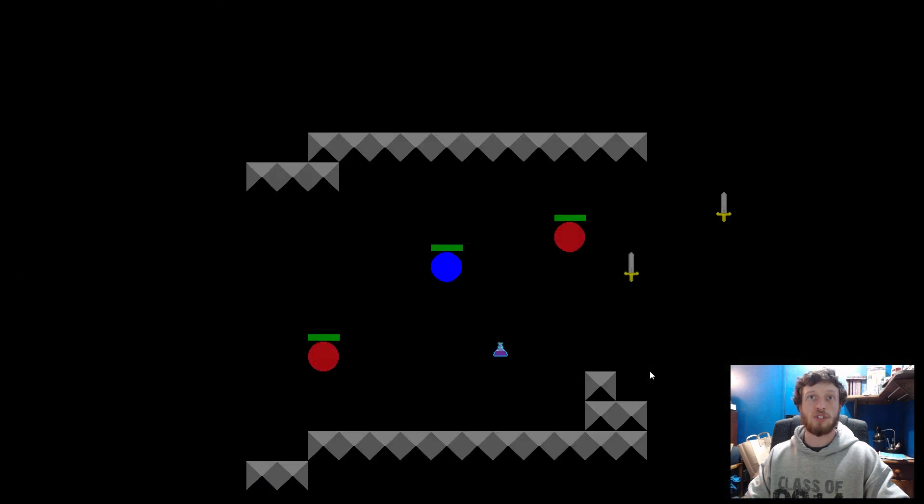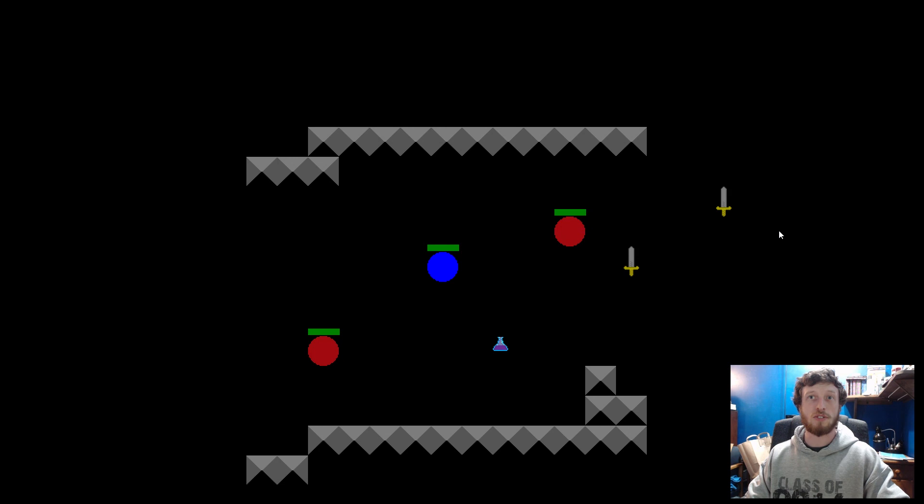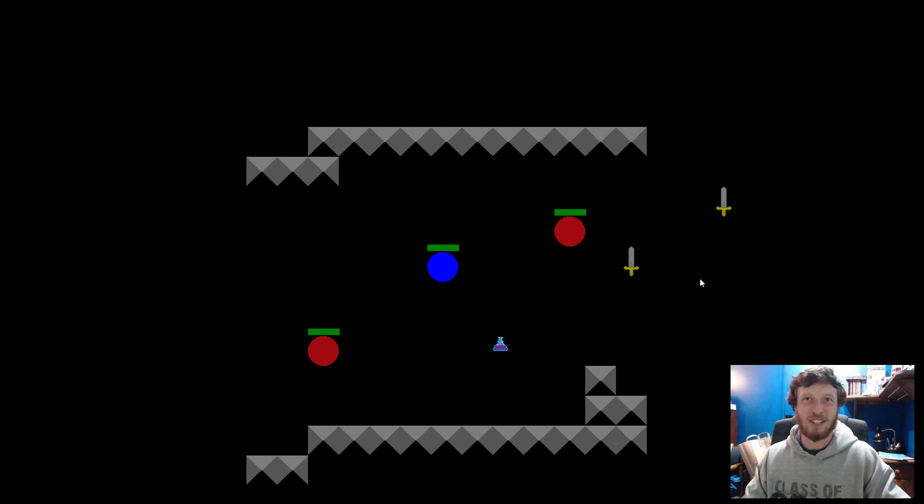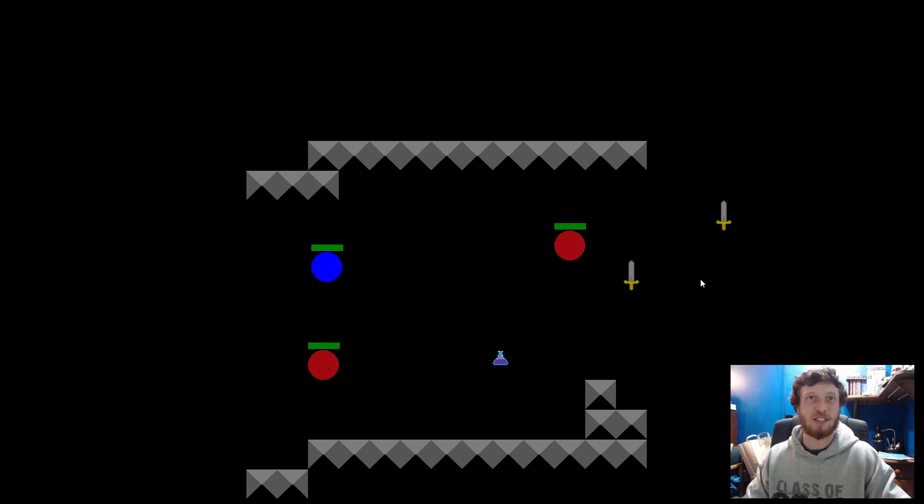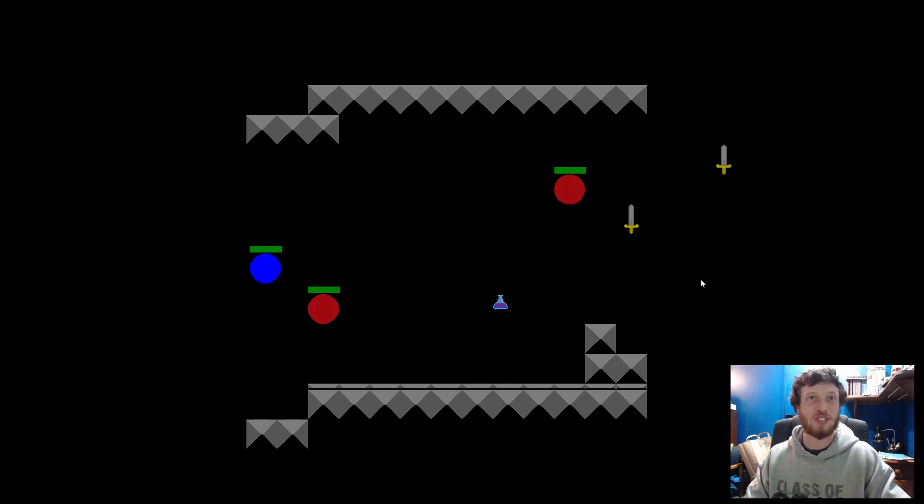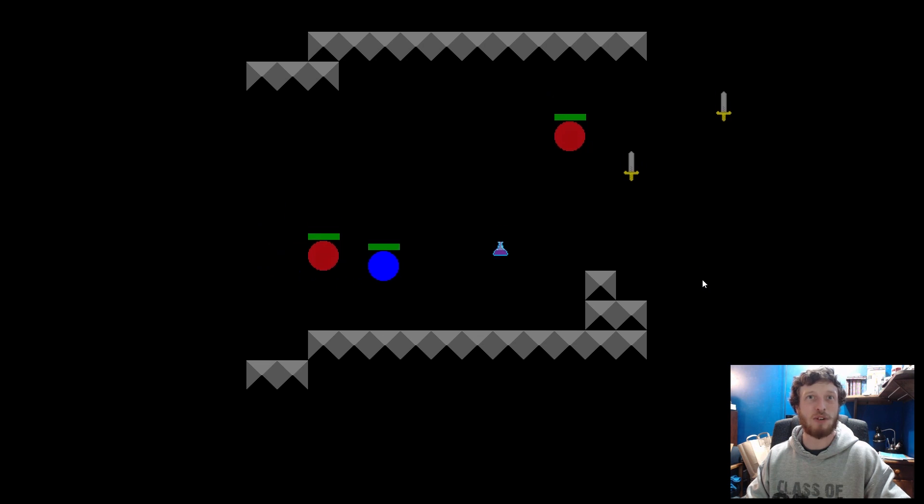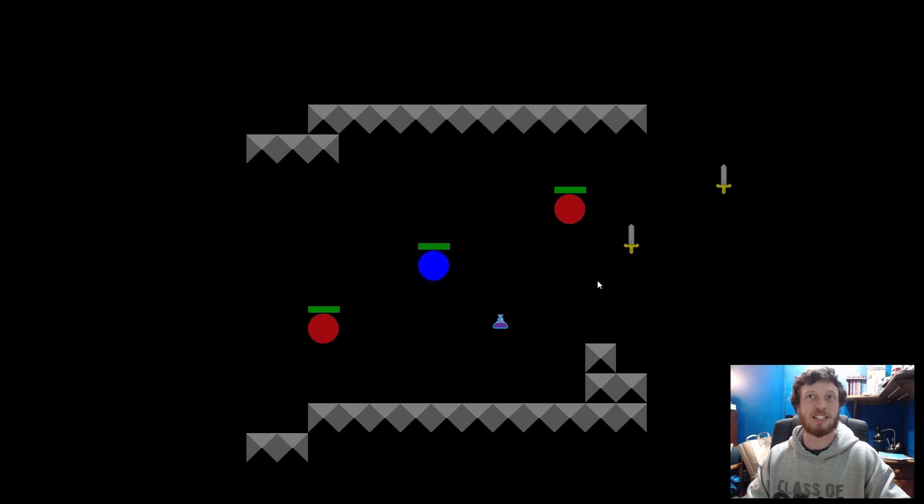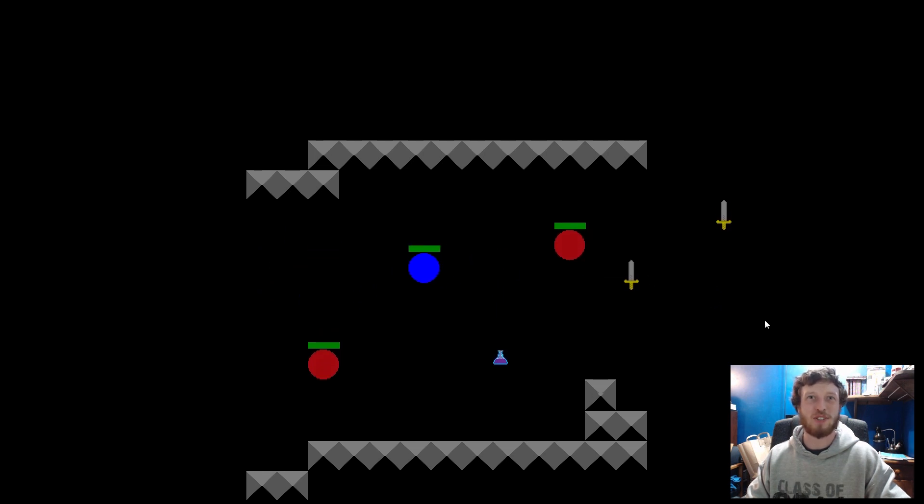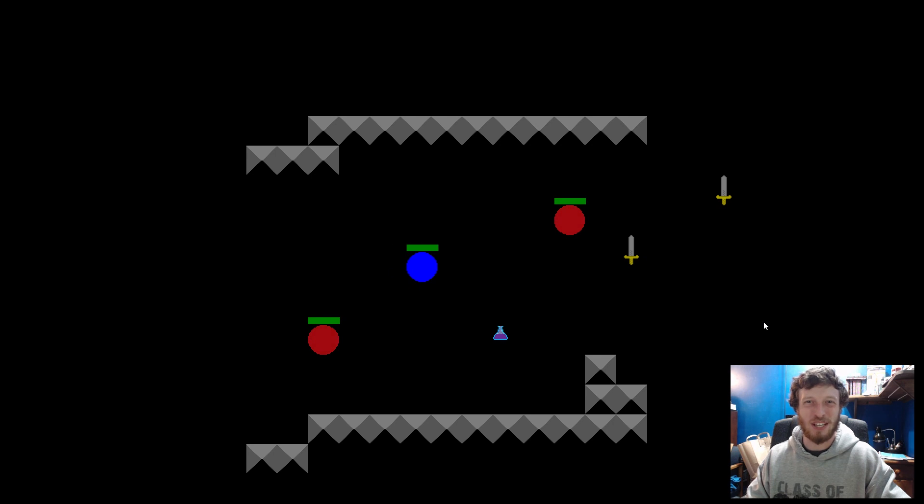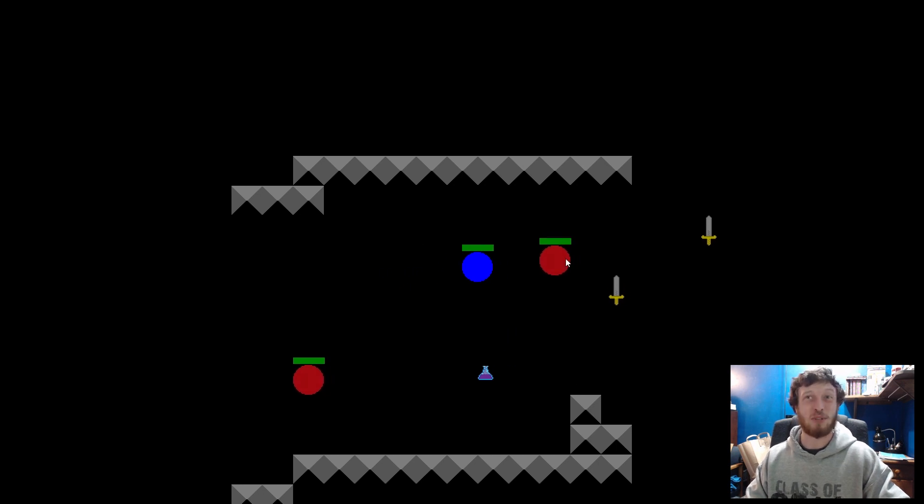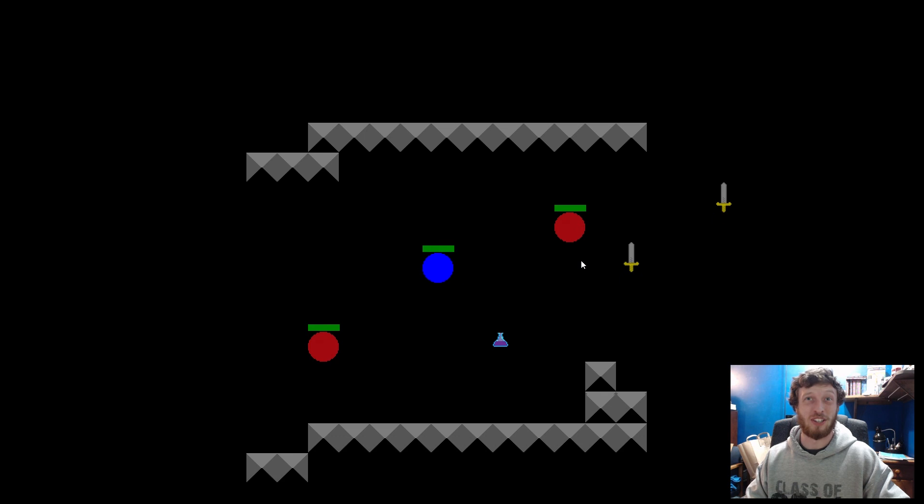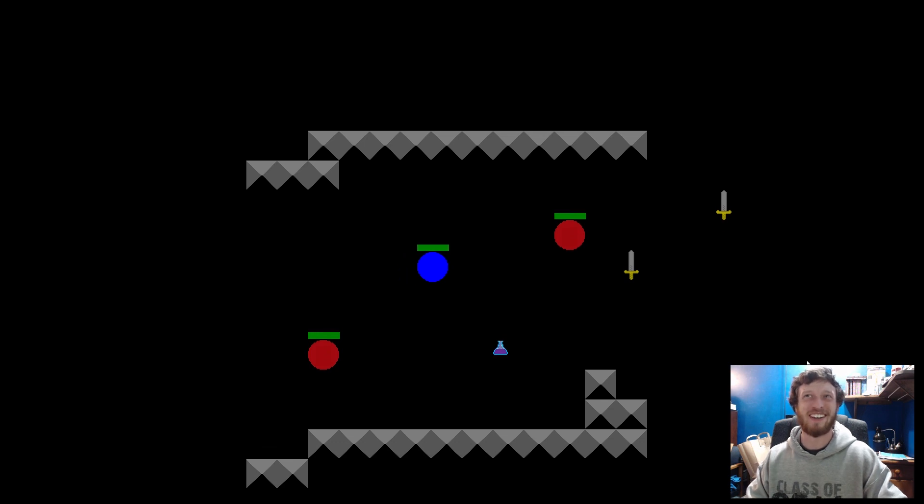we should see that we all have health bars. Yeah. So next time, if you guys are interested, we can talk about attacking. We'll start with melee attacks. And we'll actually put these health bars to use as they'll be going down when we beat these enemies into the dirt.